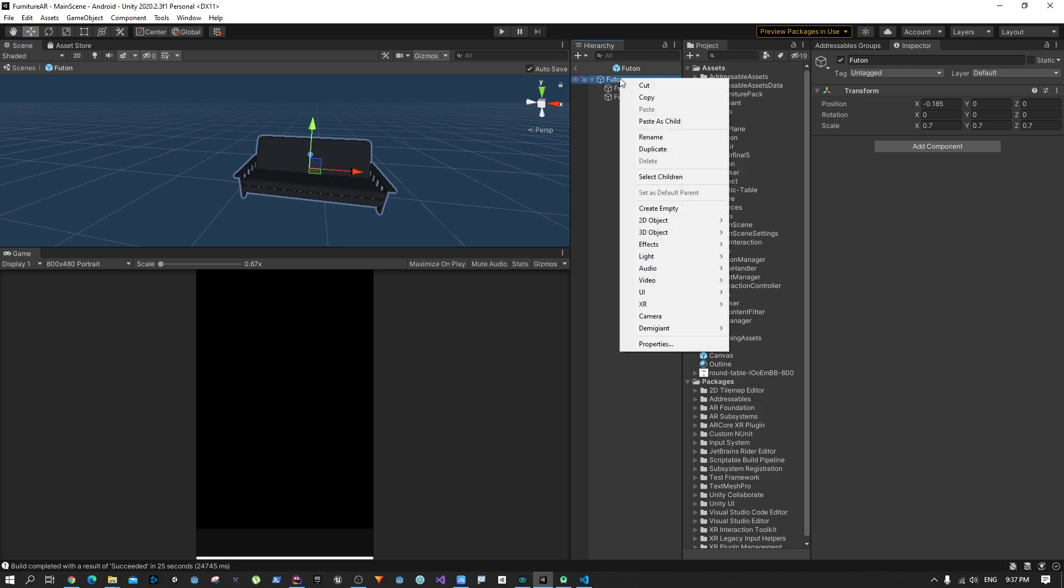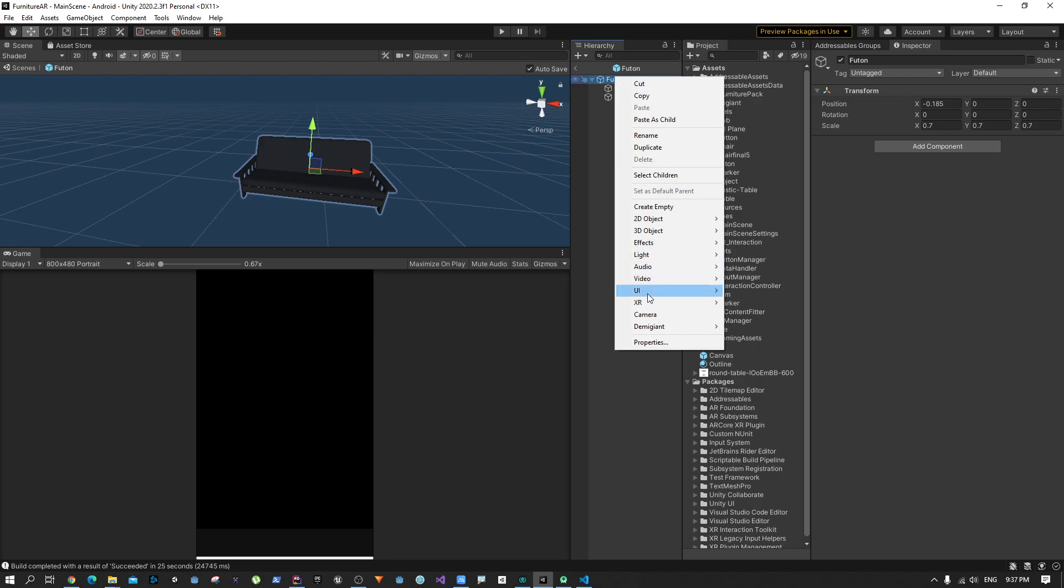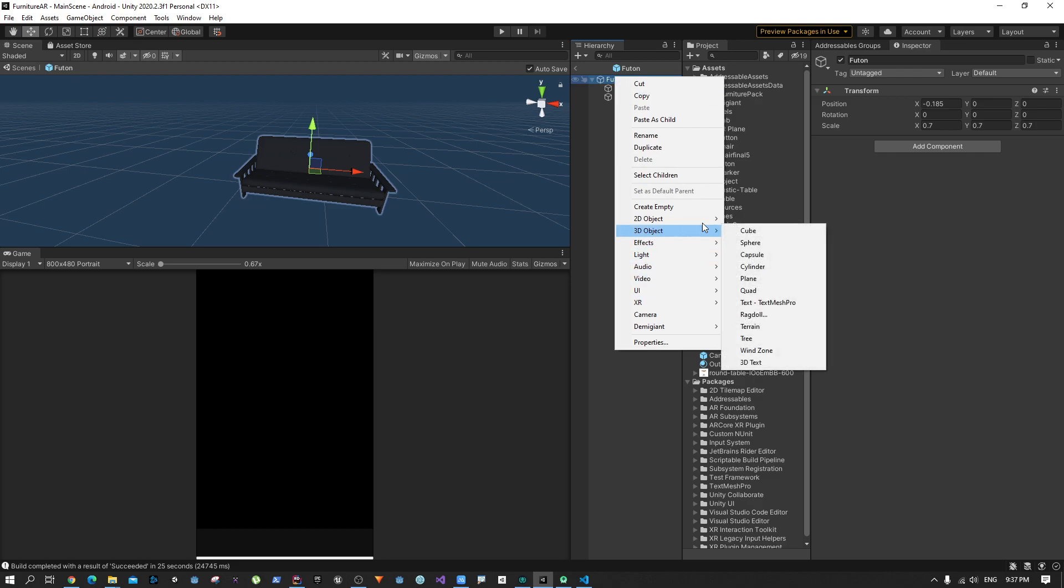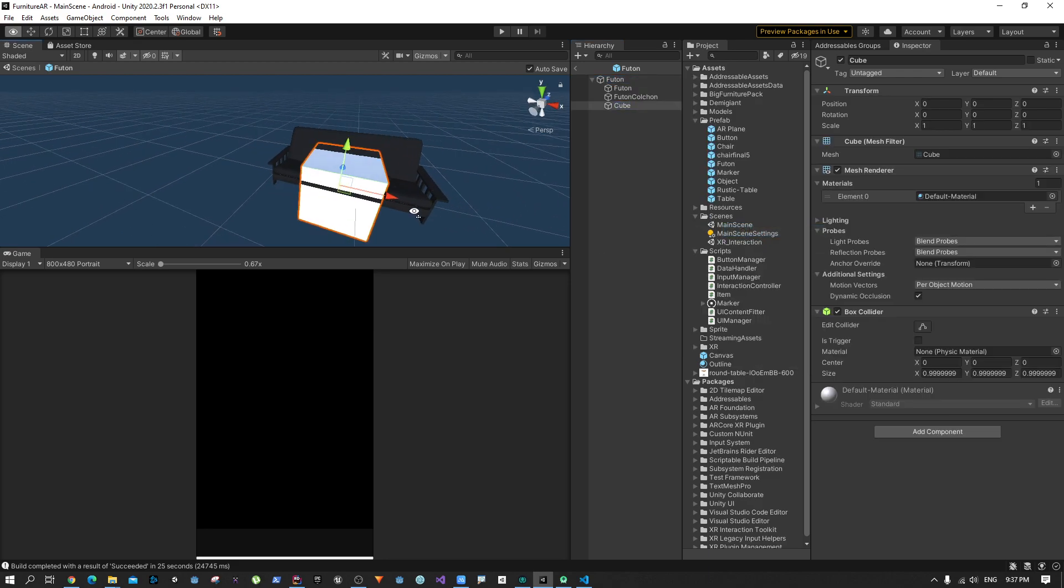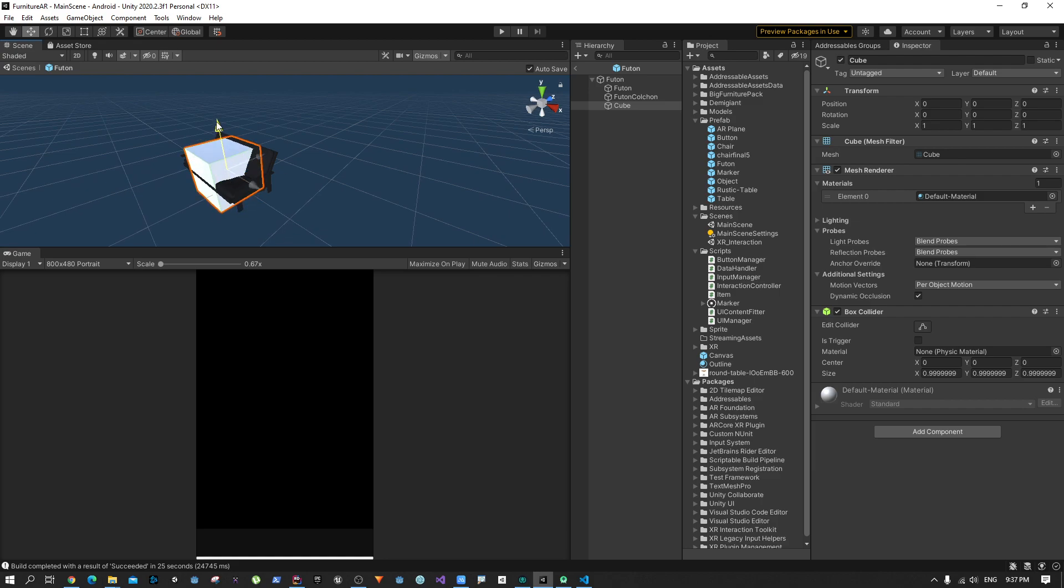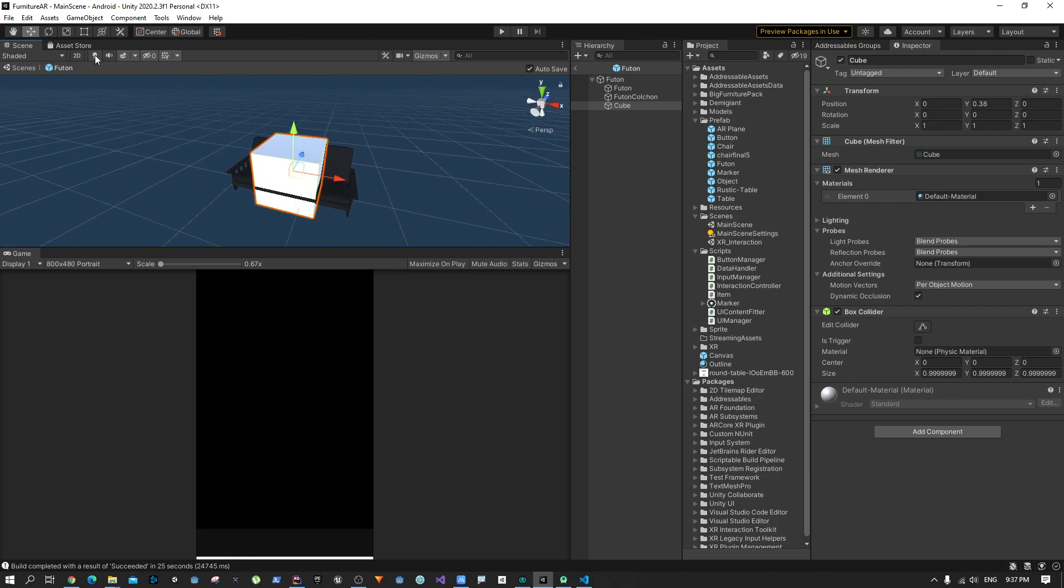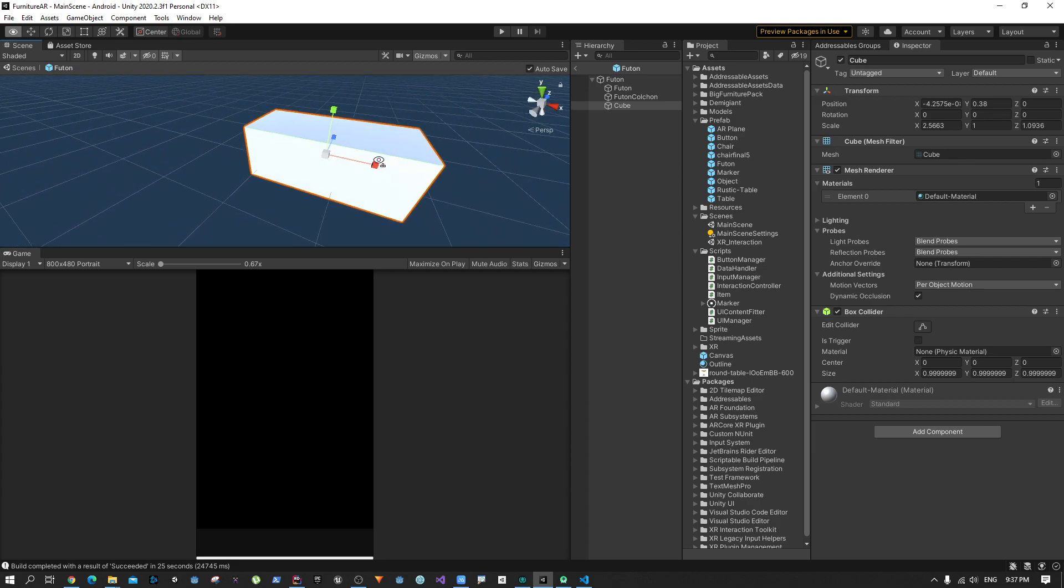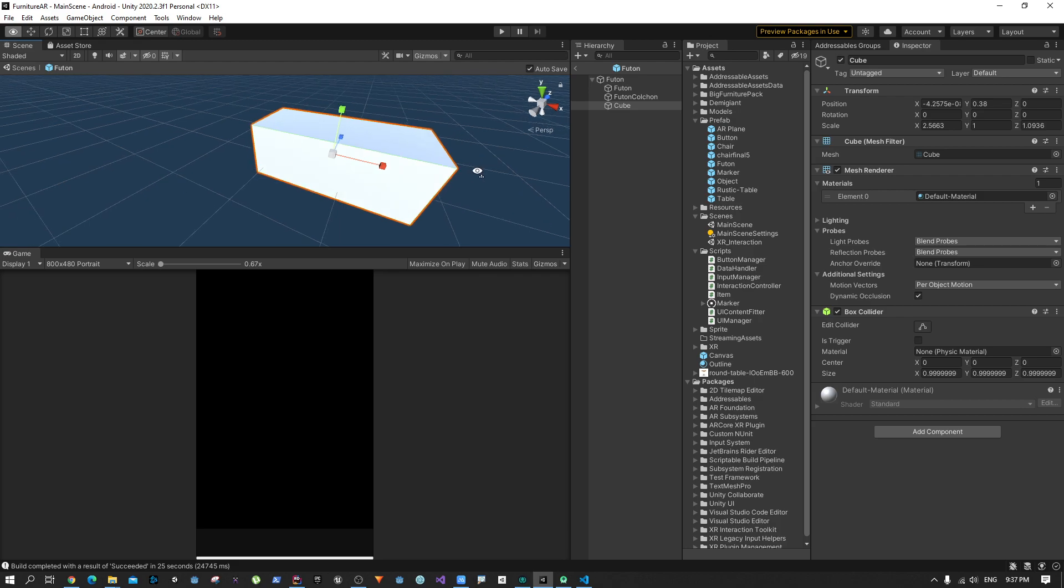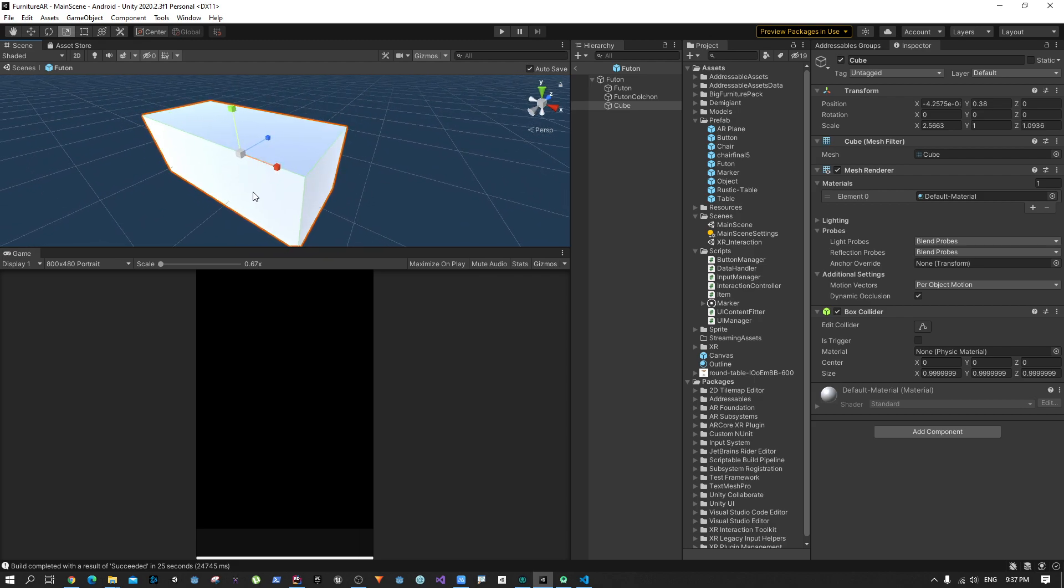The simplest way of doing it is to right-click here and create a 3D object, a cube. I'm going to make it a little bit bigger so that it covers up this whole thing. We need a material so we can see through this object when we're placing this cube.